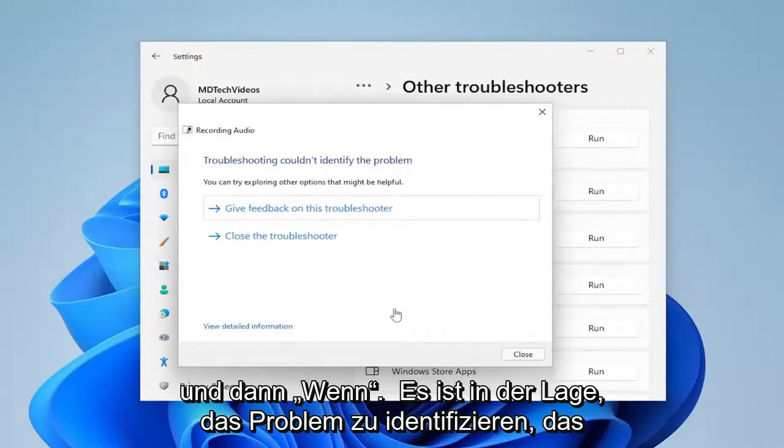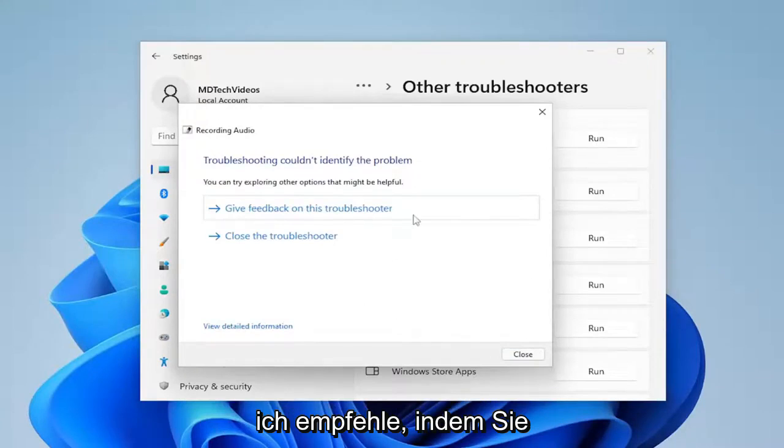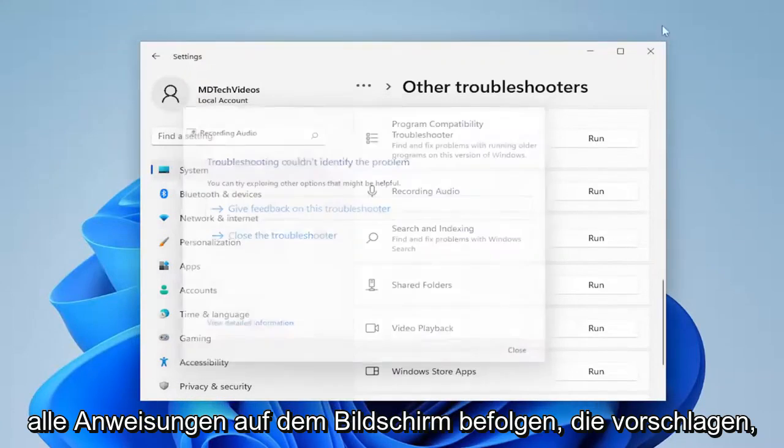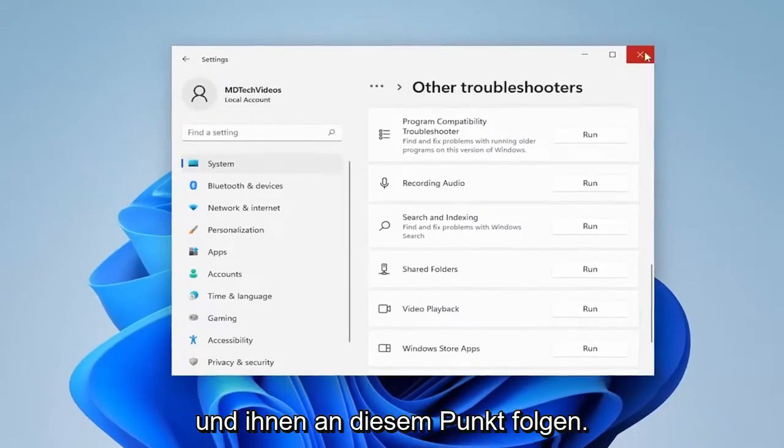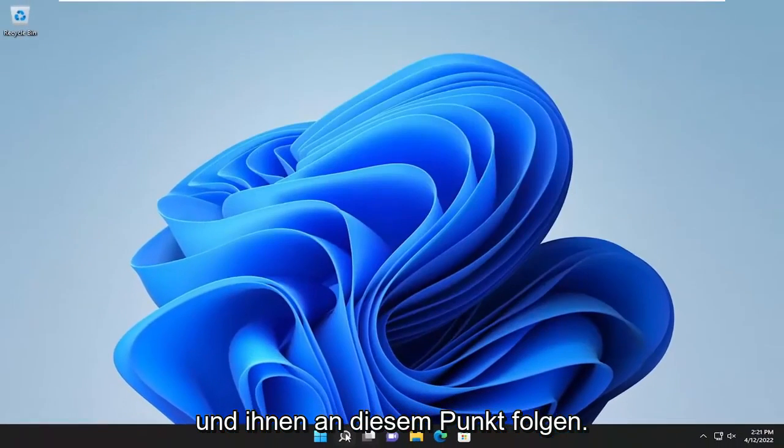And then if it's able to identify the issue, I recommend following along with any on-screen prompts it suggests and go along with them at that point.